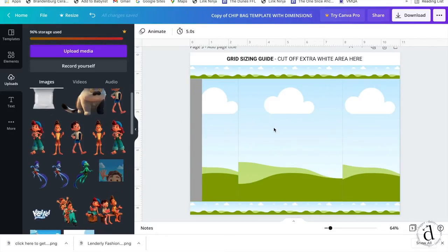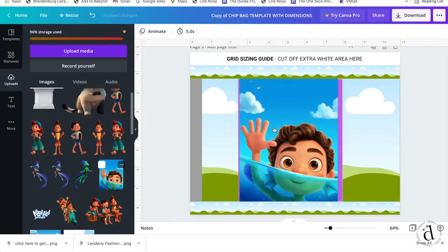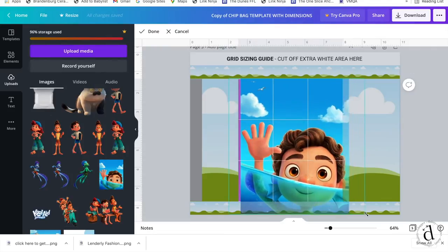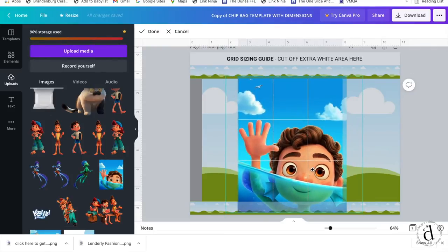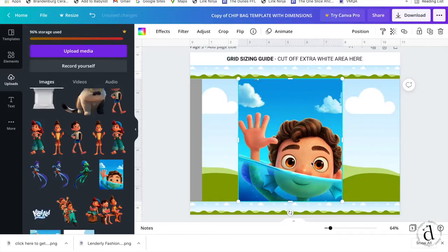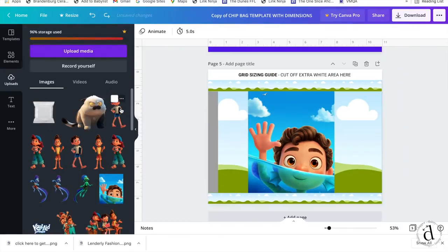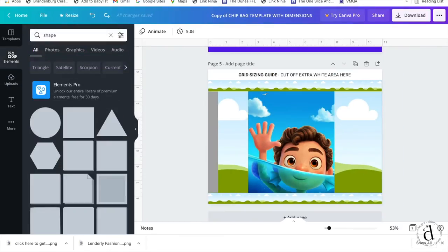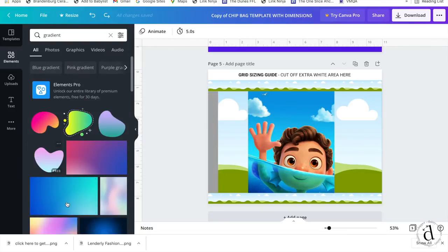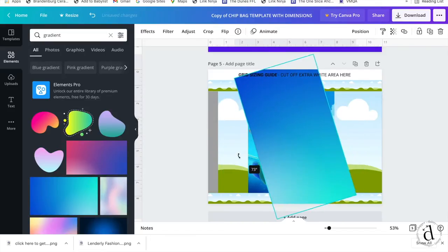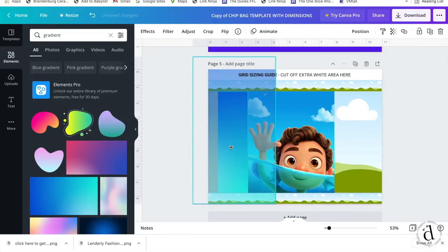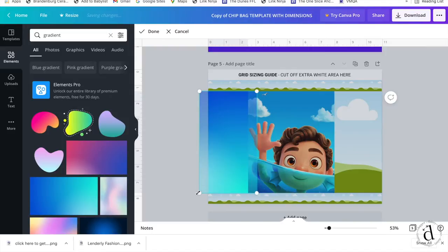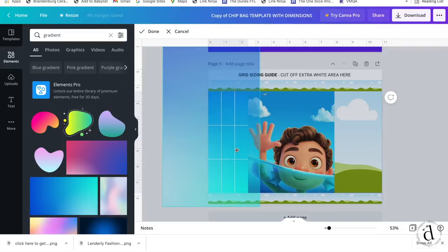Now you're just going to drag and drop your main image, which will be the front of the chip bag, into that largest middle panel and resize and readjust it as needed. Now I need to find a pattern for the side panels, which will be the back of the chip bag. So I'm going to come to elements and type in gradient. I found this gradient that matches almost perfectly, so I'm just going to rotate it and then drag and drop it into that shape, double click it and resize it because I want the blue at the top of my main image to match the blue on the gradient pattern.